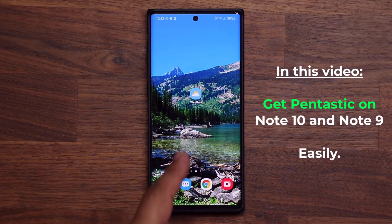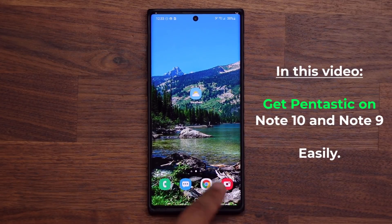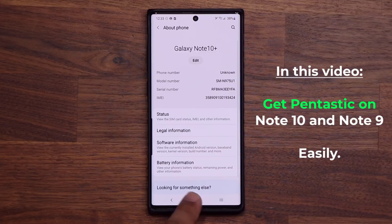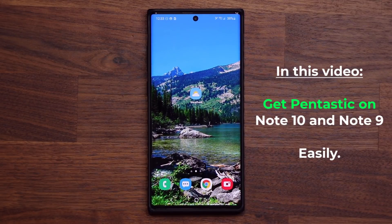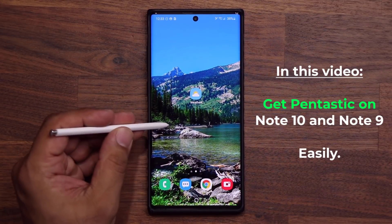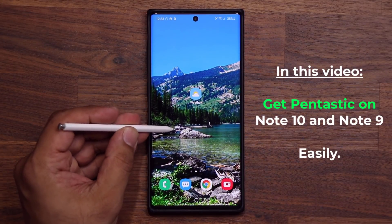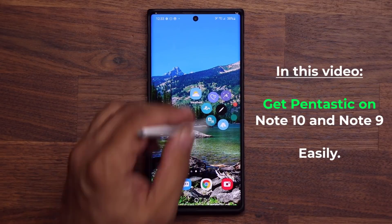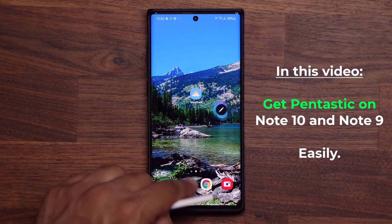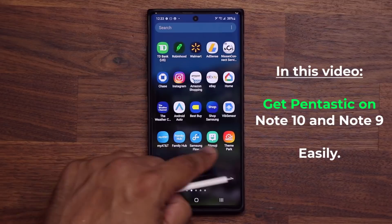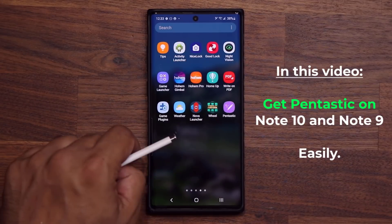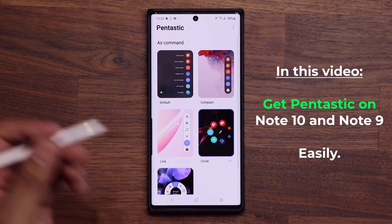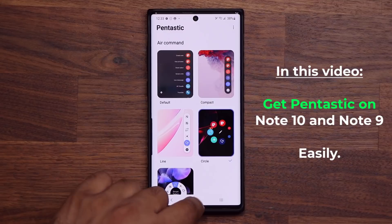This right here is a Samsung Galaxy Note 10 Plus, and what I'm able to do is have the Pantastic application running in this version as well. Let me show you the actual application. That's Pantastic running on the Samsung Galaxy Note 10.